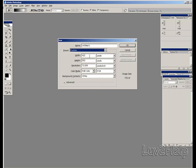We've got Custom. I'll select 500 width by 500 height for this one. Click OK.